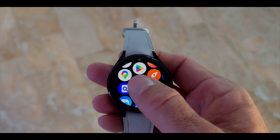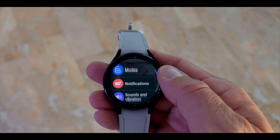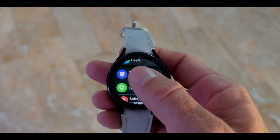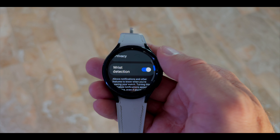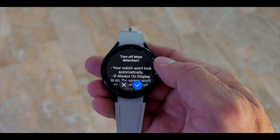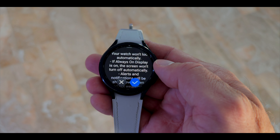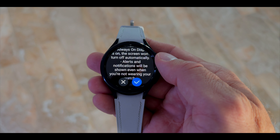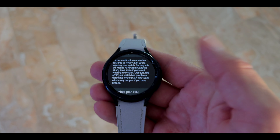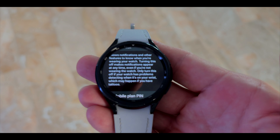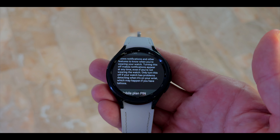Number three: if you have issues with notifications — sometimes notifications do not appear or pop up on your Galaxy Watch — there is a simple fix. Go into your settings, then security and privacy, and all the way down you have a section called risk detection. Turn this off. That means any notification you are receiving will come through to your watch regardless. This is also helpful if you have tattoos on your arm.